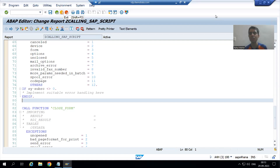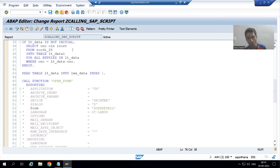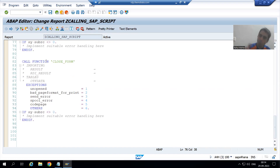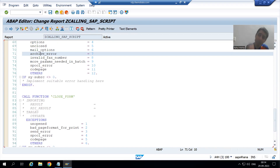We will continue the topic of how to call a SAP script from the driver program. We understood that we need three function modules: OPEN_FORM to open the script, CLOSE_FORM to close the script, and in between them, WRITE_FORM. The purpose of WRITE_FORM is to write the data into the various windows of the script.